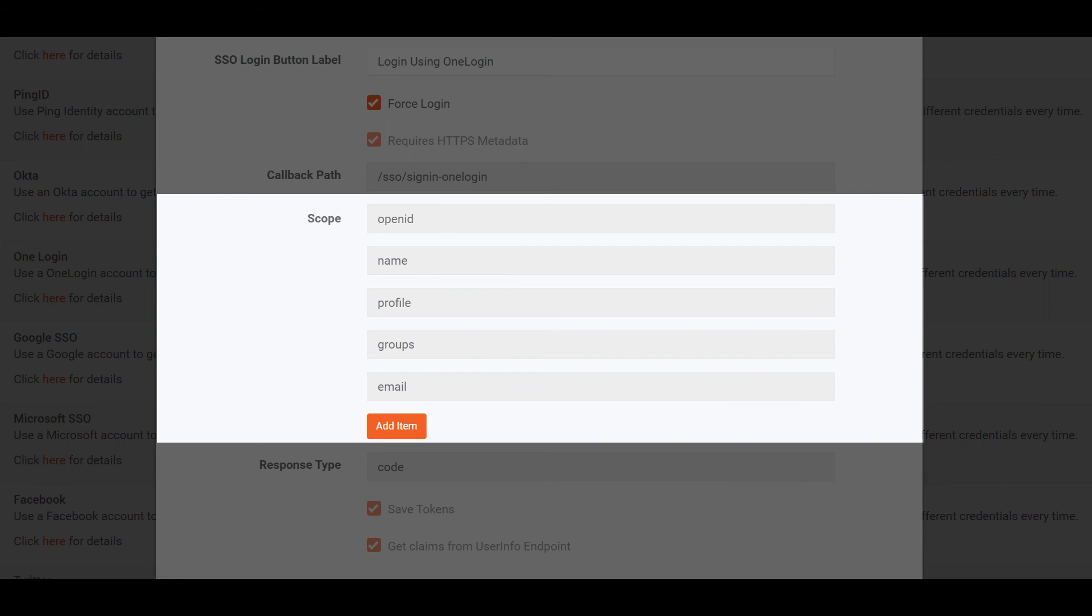OpenID Connect uses scope values to specify what access privileges are being requested for access tokens. The scopes associated with access tokens determine which claims are available when they are used to access the OIDC or user info endpoint. The supported scopes include OpenID, profile, email, phone, groups, etc.